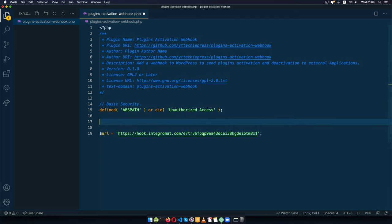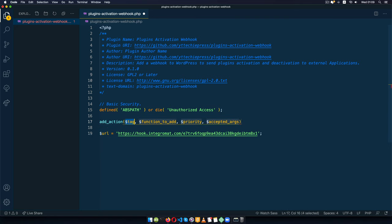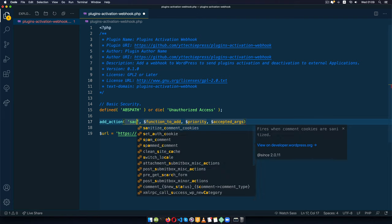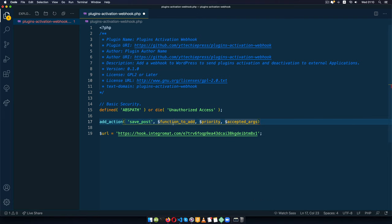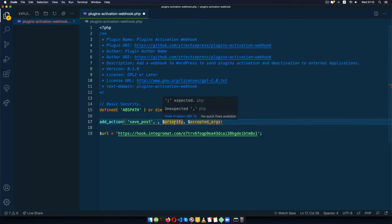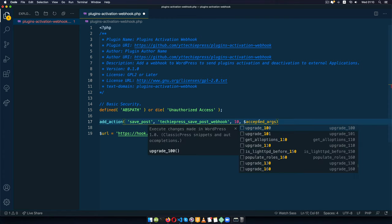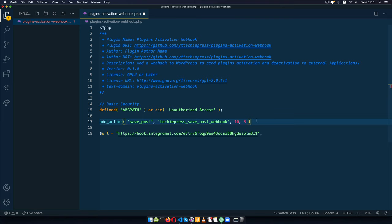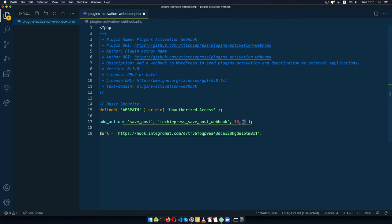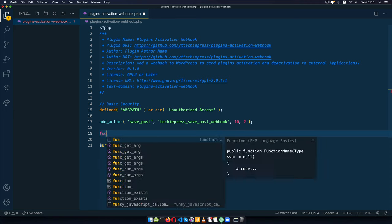Now the first thing that I will do is I'm going to use an add action which is default WordPress and it requires four different arguments, it requires a tag and the tag that we shall use is save post and after save post we're going to use a function which I'll call techiepress save post webhook and I'll add a priority here of 10 and I can pass in accepted arguments which are three. Now these three we can get from the documentation on WordPress and basically these are the post id the post object and updated which is a boolean telling us whether the post has just been updated or it has not so it's a true or false kind of situation.